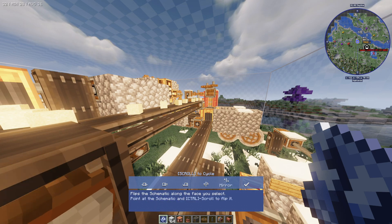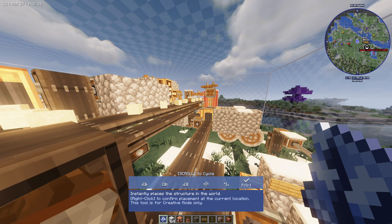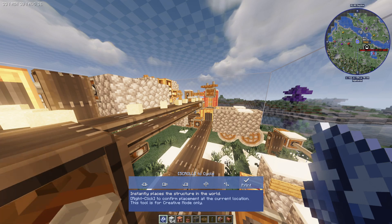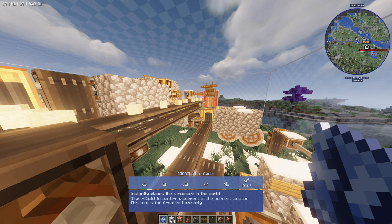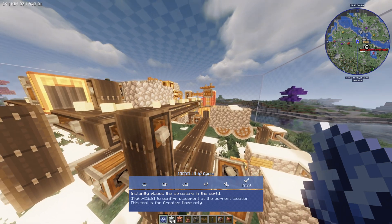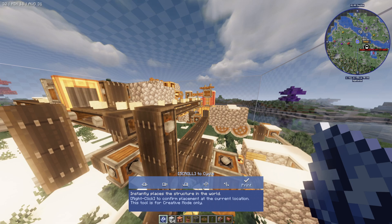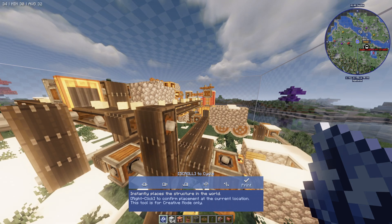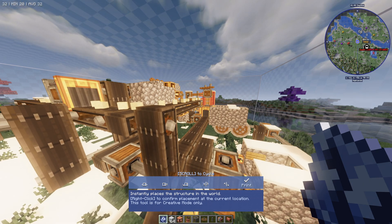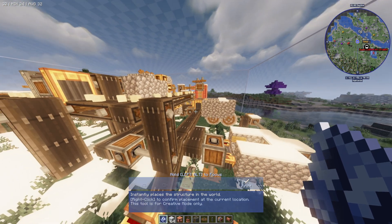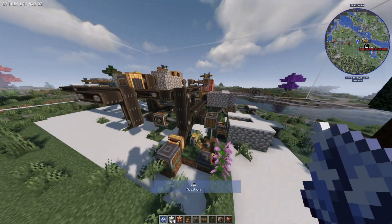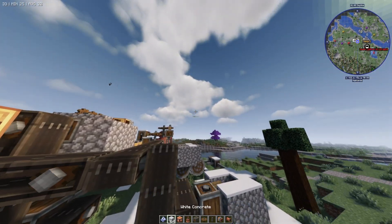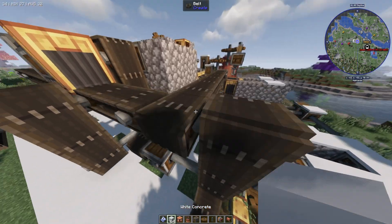You have to cycle through it with the scroll wheel. Then right-click and that's going to go ahead and print it. As you can see it says right-click to print, and there we go — this is for creative mode only.